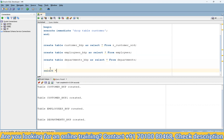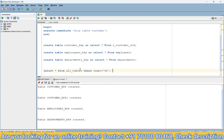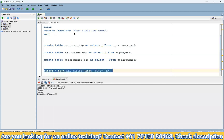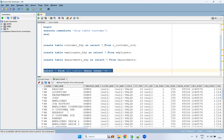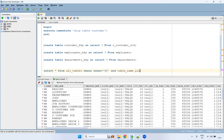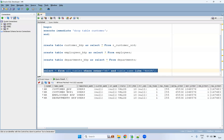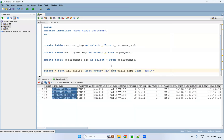We can check with SELECT * FROM all_tables WHERE owner = 'HR' AND table_name LIKE '%BACKUP%'. This shows four different backup tables. We need to drop all of them.